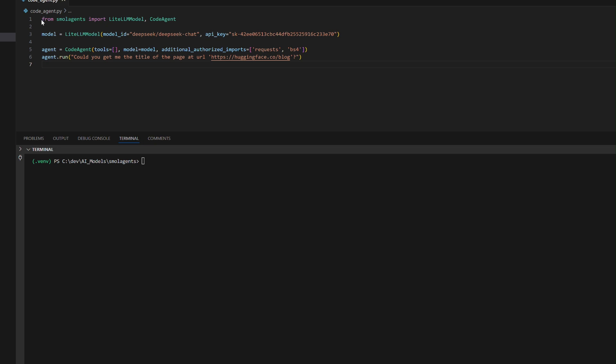This code demonstrates how to create an AI-powered code execution agent using Small Agents with the DeepSeek V3 model for processing queries.